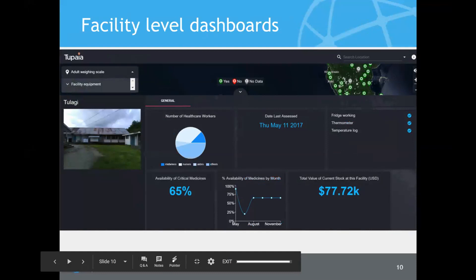You can zoom into the individual facility level to show dashboards for every facility — for example, a provincial hospital in Solomon Islands. You can see the number of healthcare workers, whether their fridge is working, medicines availability, and stock on hand. The data is password protected on tiered levels. Countries own their data and control who sees different portions; only basic publicly visible information is agreed upon in the data sharing agreement.